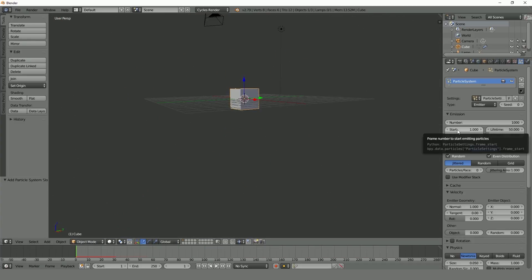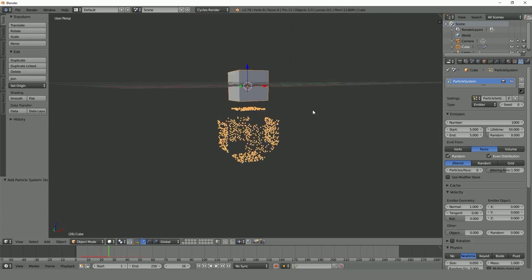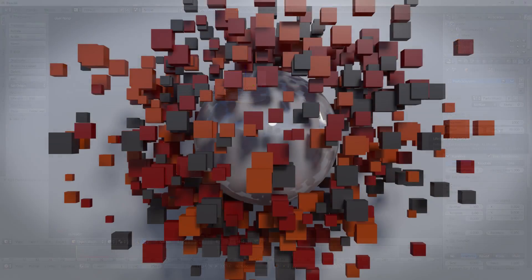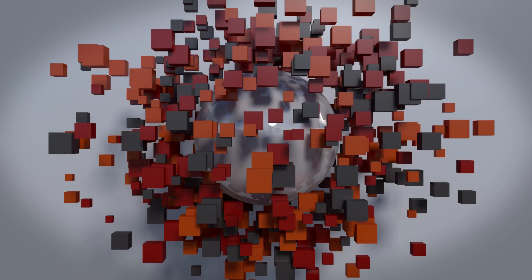Learning the particle system in Blender is a must. It saves you time and it allows you to create incredibly awesome and beautiful scenes.